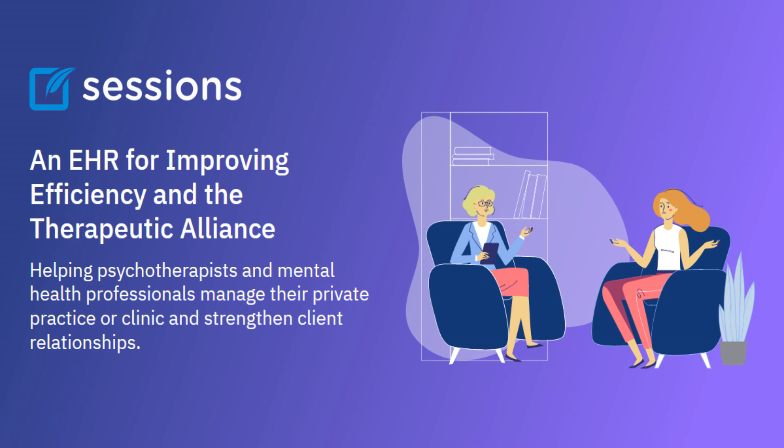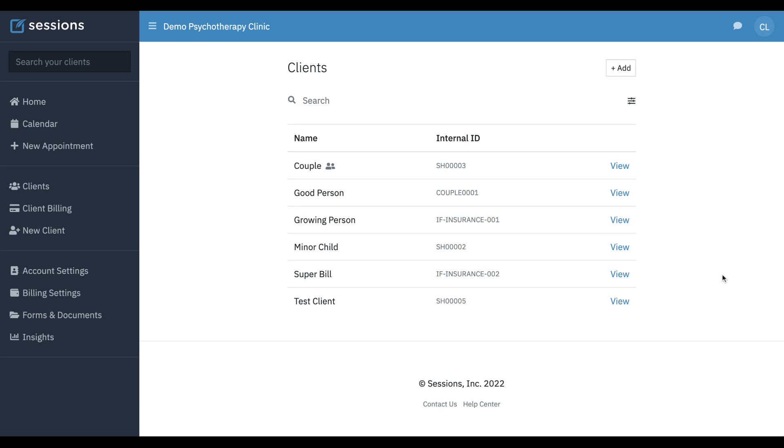Welcome to Sessions Health Tutorials. Hello fellow therapists. I'm Ian, a practicing psychotherapist, and I use Sessions Health each day in my own private practice. In this tutorial, we're going to look at working with minor client records in Sessions Health.